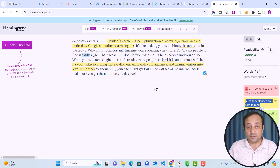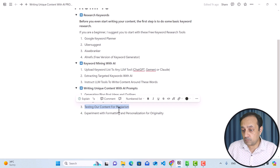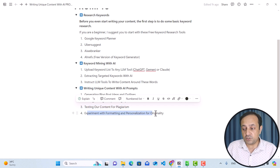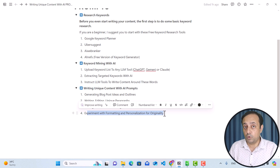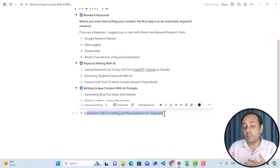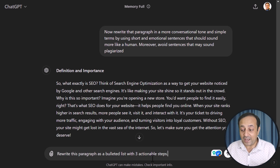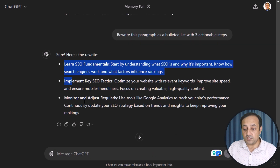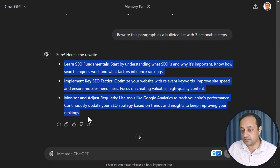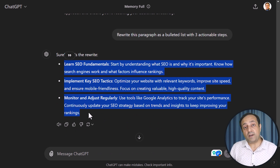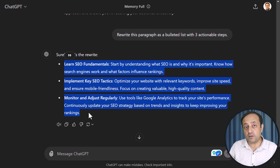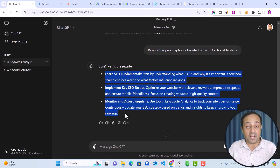Now the next step is to experiment with formatting and personalization for originality. Formatting plays a big role in making your content more engaging. Instead of writing long blocks of text, experiment with different structures — for example, bullet points, headings, and lists to break up the content. In ChatGPT, you can use a simple prompt: "Rewrite this paragraph as a bulleted list with three actionable steps." You can see it breaks up our content into three different bullet-style points. ChatGPT can generate amazing content, but only if you add your own experiences, stories, and personal insights. Adding these insights makes your content user-friendly and visually unique.